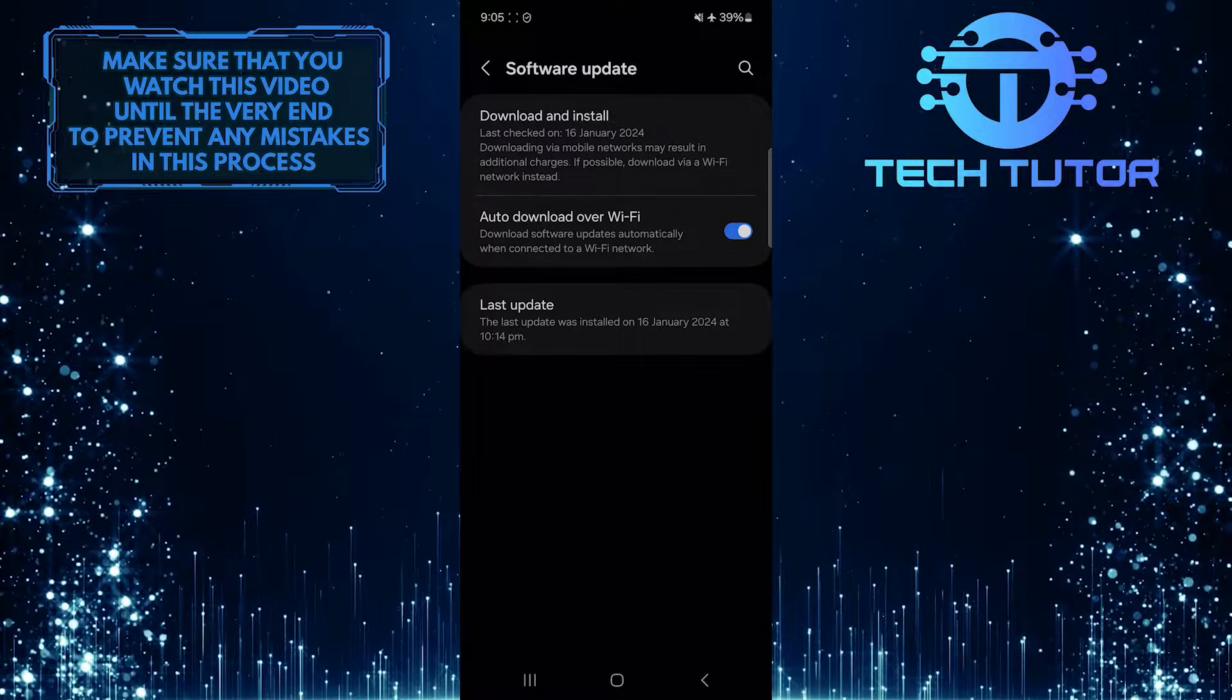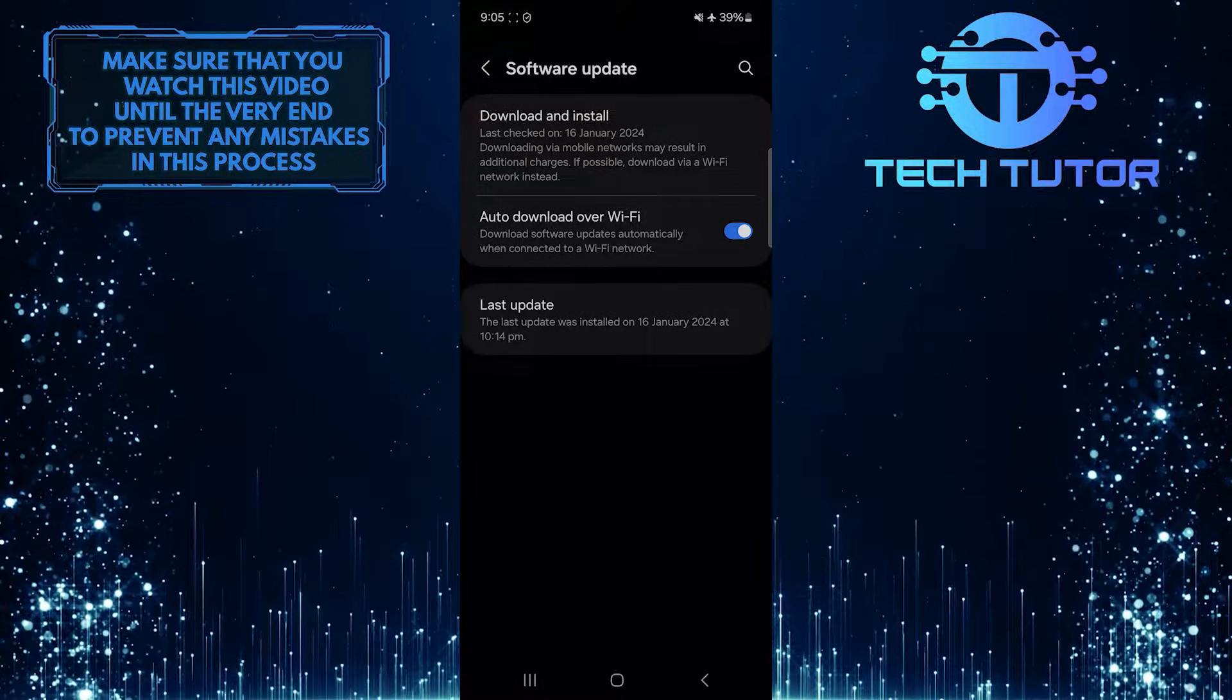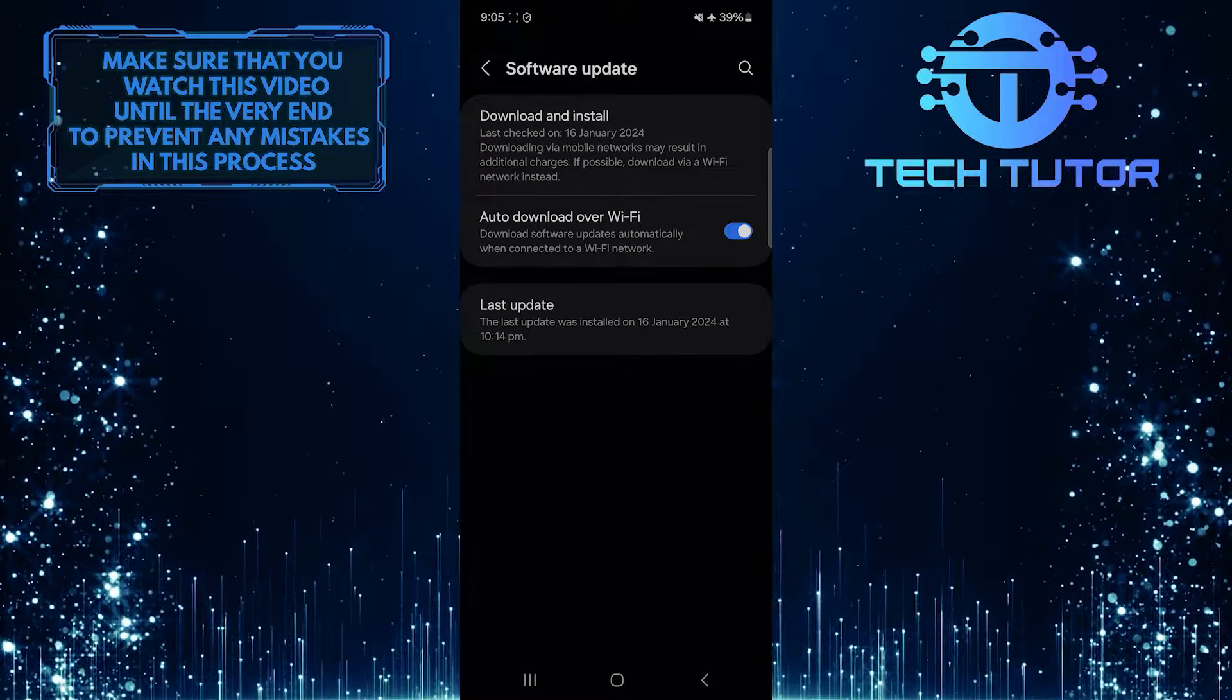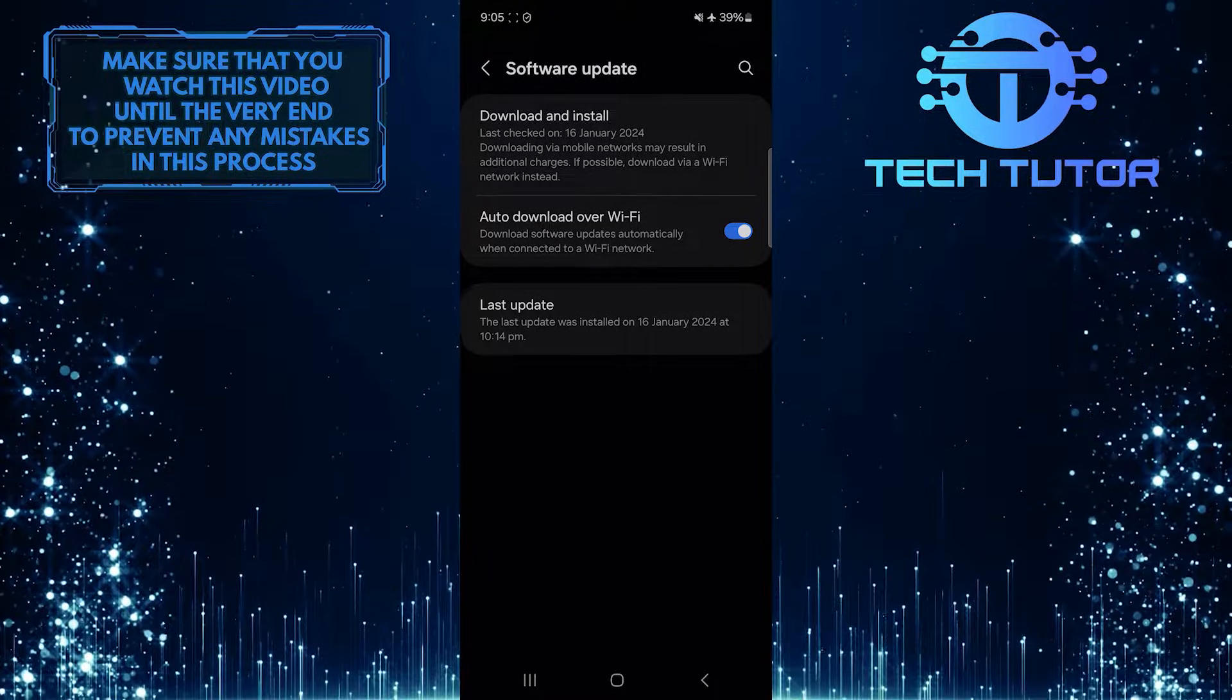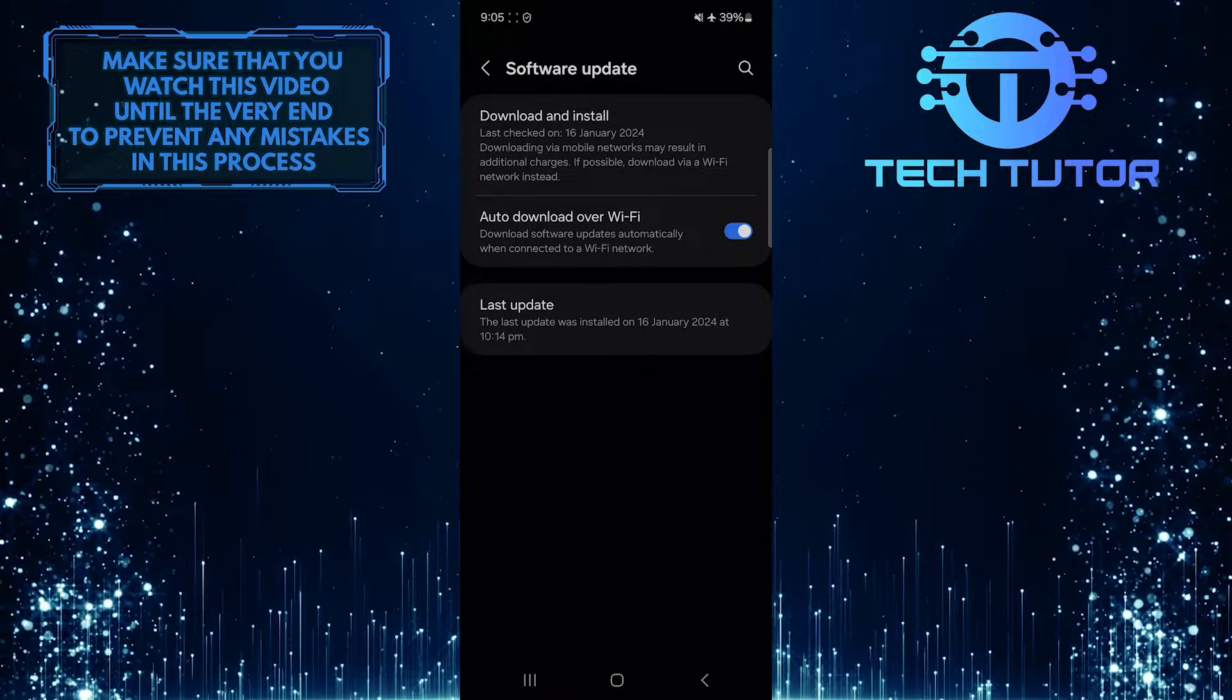If you have a software update available, you need to download and install it. You will have to download the update using mobile data because your Wi-Fi doesn't work.